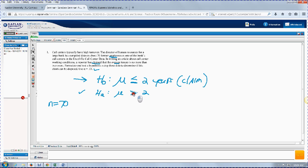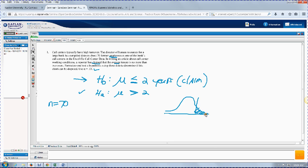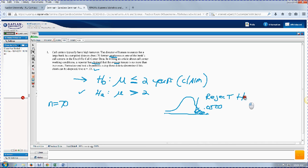Here, the inequality in H sub A points to the right. So when we draw the hypothesis test with the bell-shaped curve, our rejection criteria will be in the right tail. This area — alpha, 0.05 — is the shaded area. If our test data ends up in that tail, we're going to reject H sub O. If it ends up elsewhere, we're going to reach a decision not to reject H sub O.